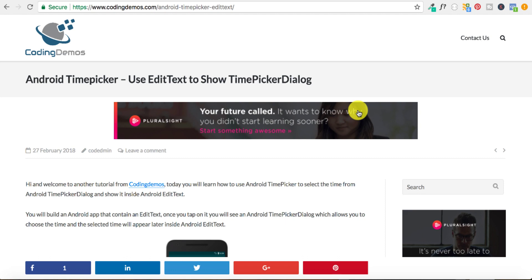Hello and welcome to Coding Demos. In this tutorial we're going to learn how to use the Android Time Picker. In the description of this video there is a link back to the full tutorial along with the source code, so go ahead and check that out and let's get started.